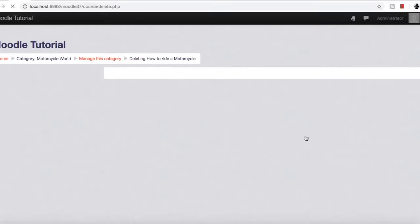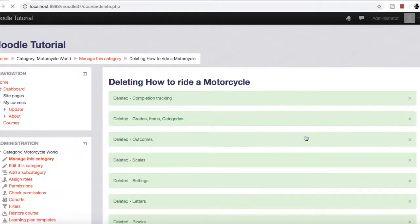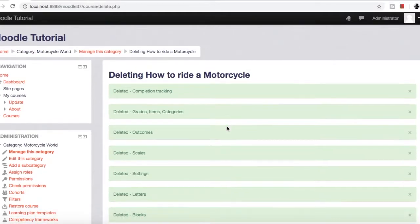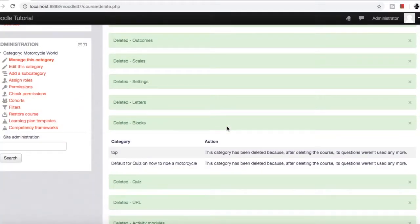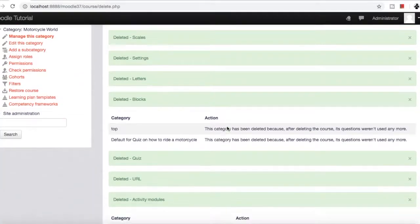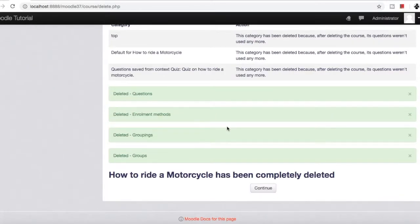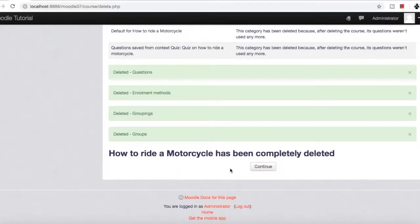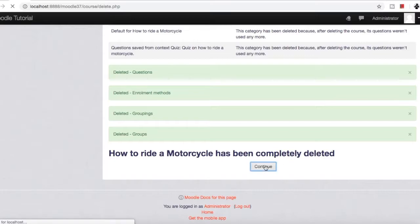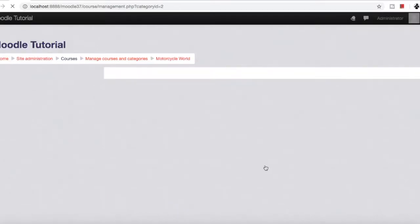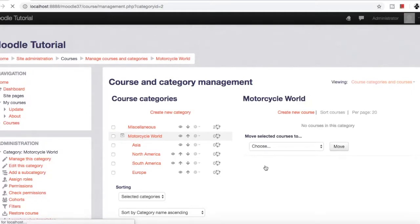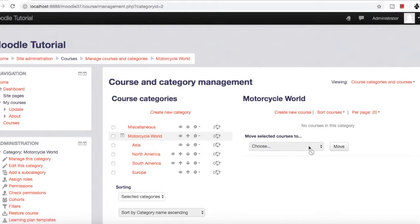The page will refresh now. The course will be deleted. As you can see, it has given us confirmation that 'How to Ride a Motorcycle' has been completely deleted. Click continue, and the course is deleted.